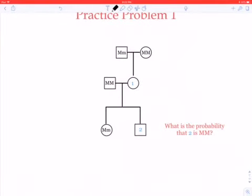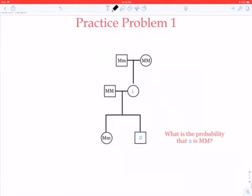Let's look at this problem. First, let's look at what we know. We have a father who's capital M, small m, and a mother who's capital M, capital M.